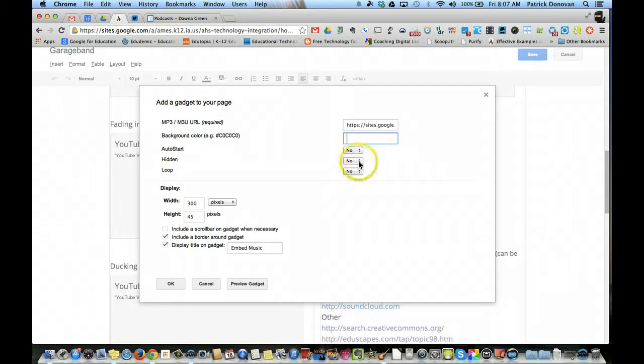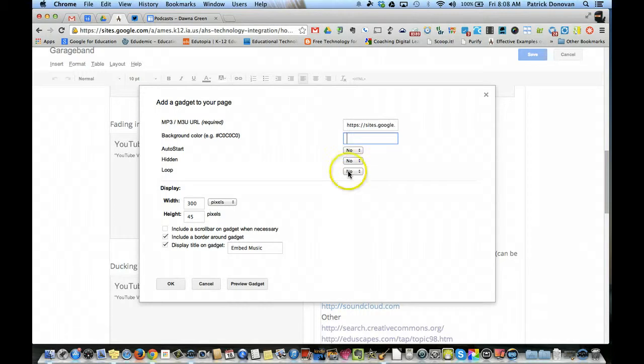I don't like things to auto start. Hidden, I don't know why you'd make that. And loop. No. I'm going to let somebody be able to listen to it once.